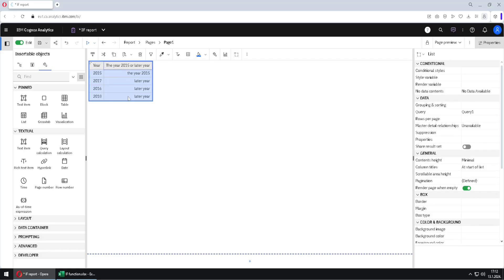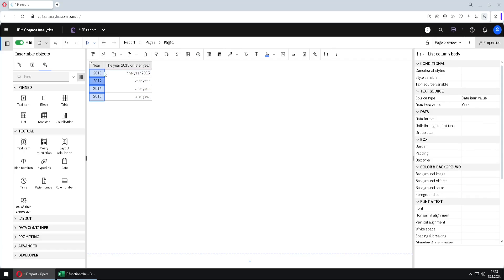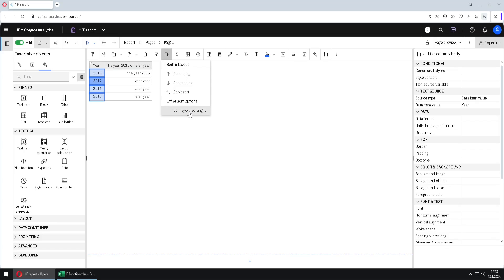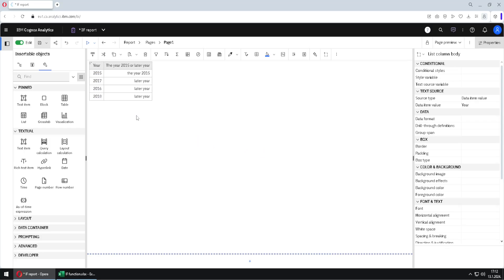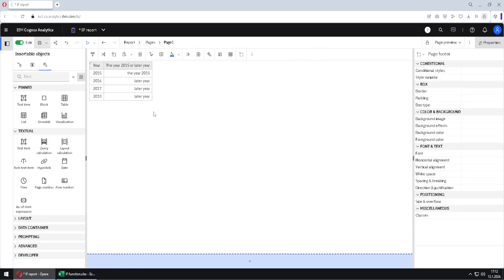Now we have the second column. We can notice that the sorting order for this table is not correct, so I will select something inside the list, go to the sort button, choose Edit Layout Sorting, and add the year column to the detail sort list. I click OK, and now this is the same table as in Excel.